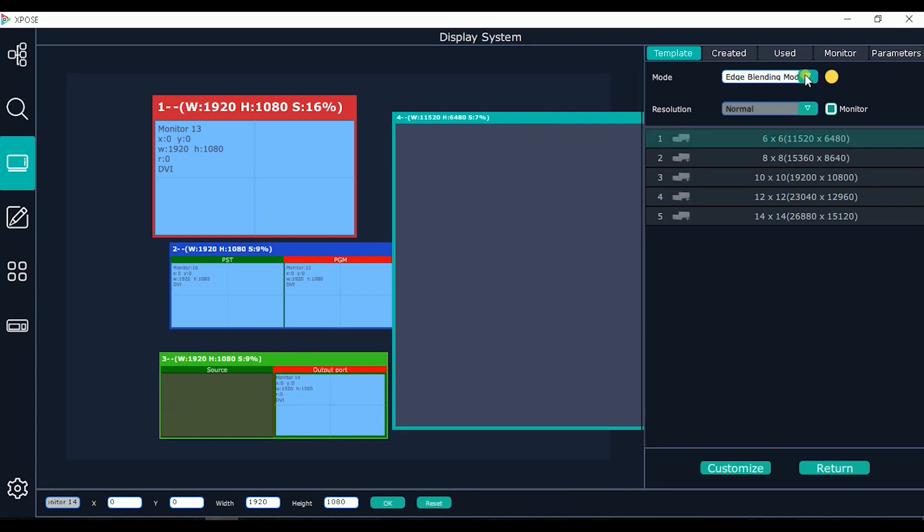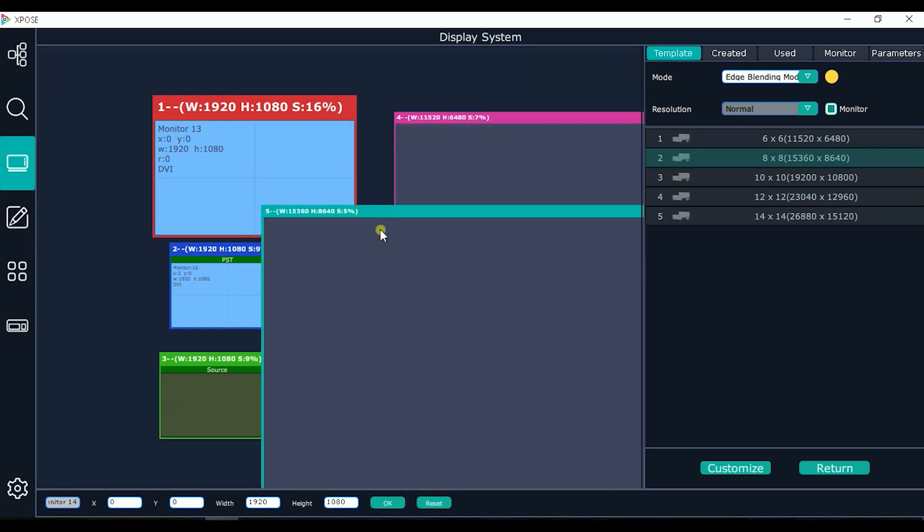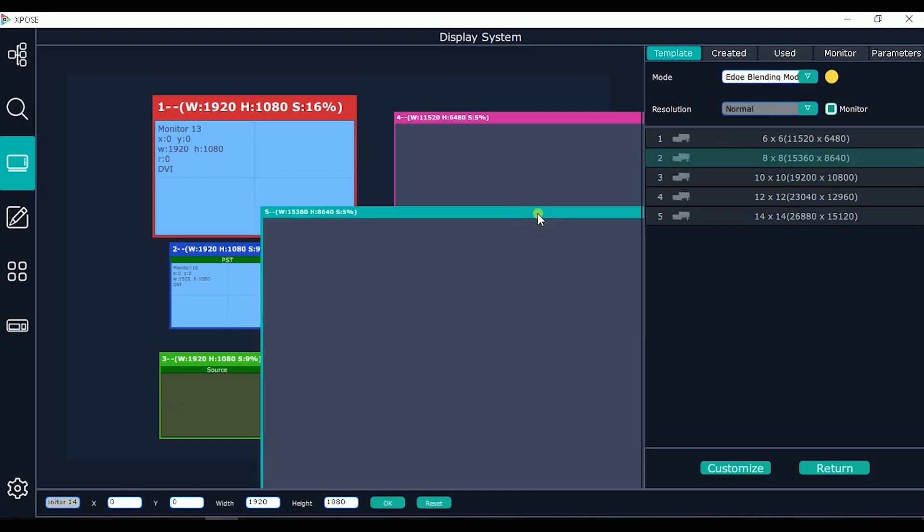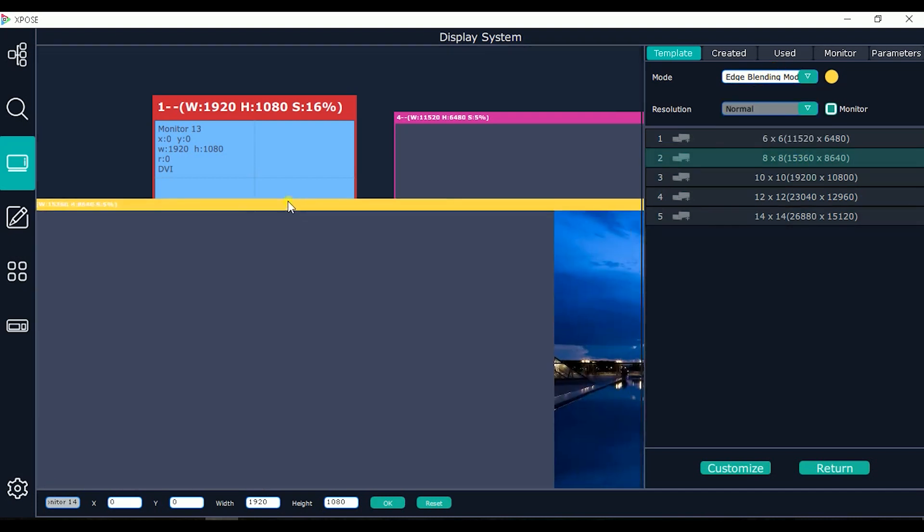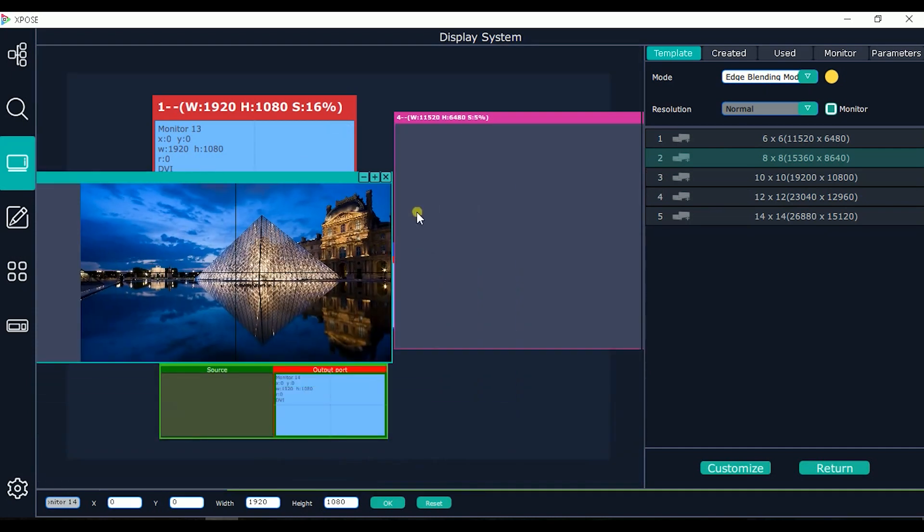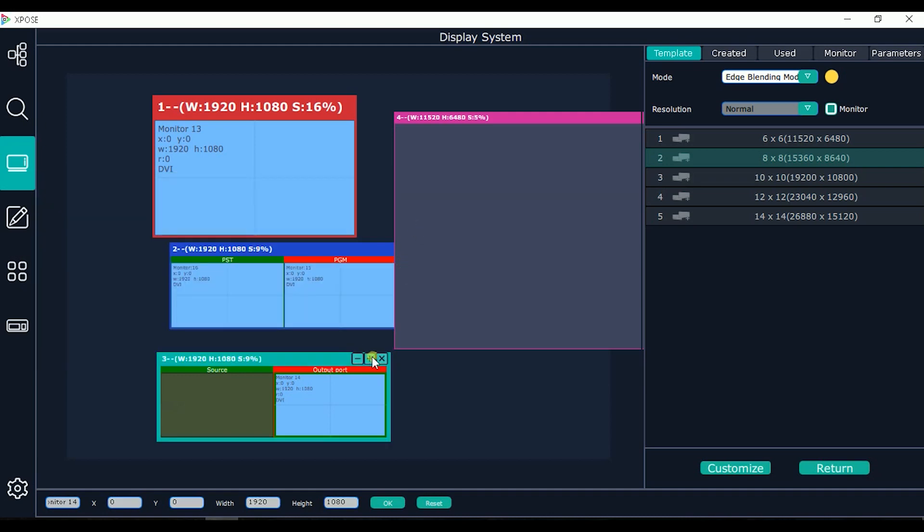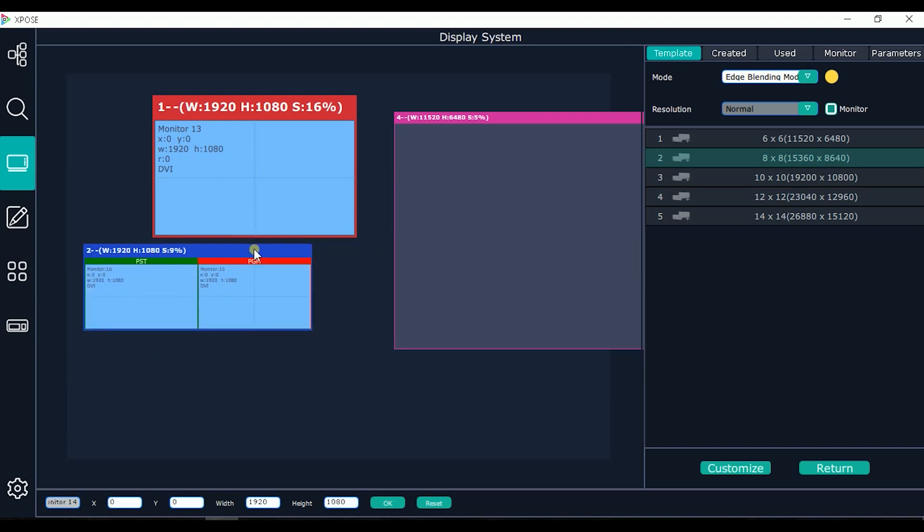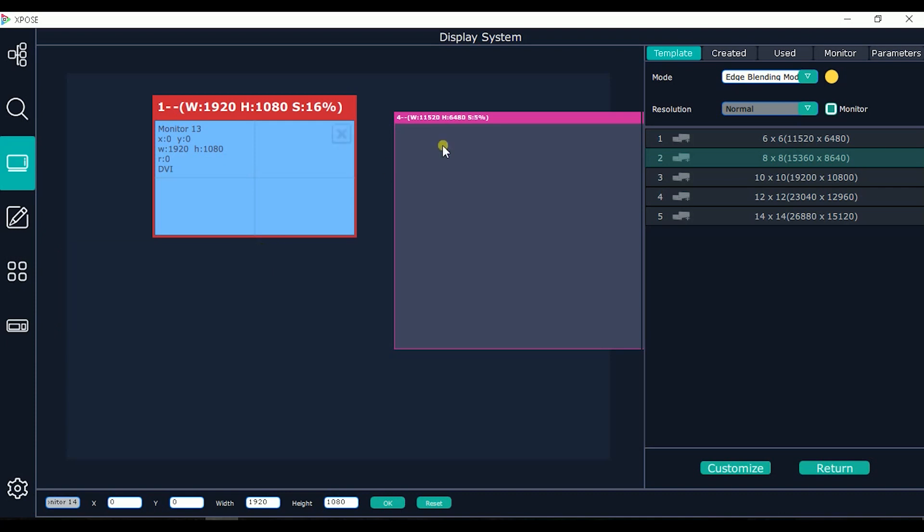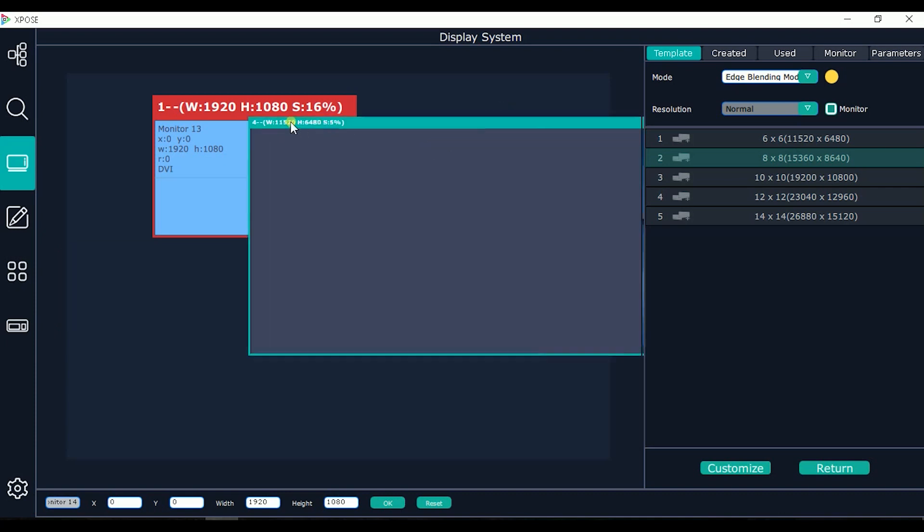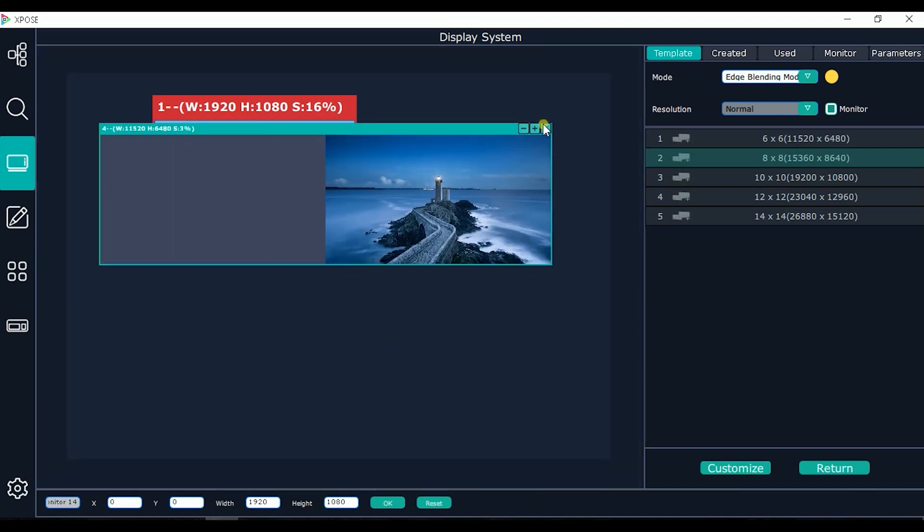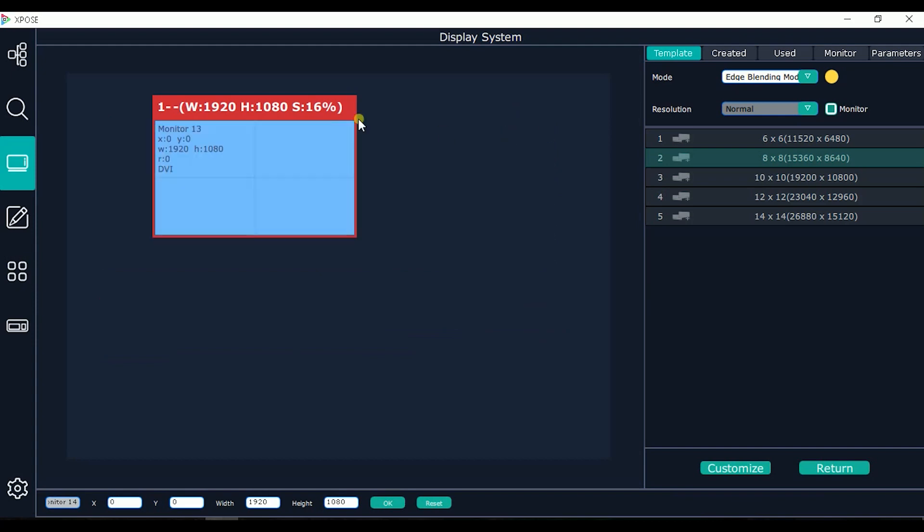We can set different working modes to different output cards. For example, some destinations are video projectors, we will choose edge blending. Some other destinations just local monitors, we can just work in matrix mode or LED configuration. We can work in presentation mode.